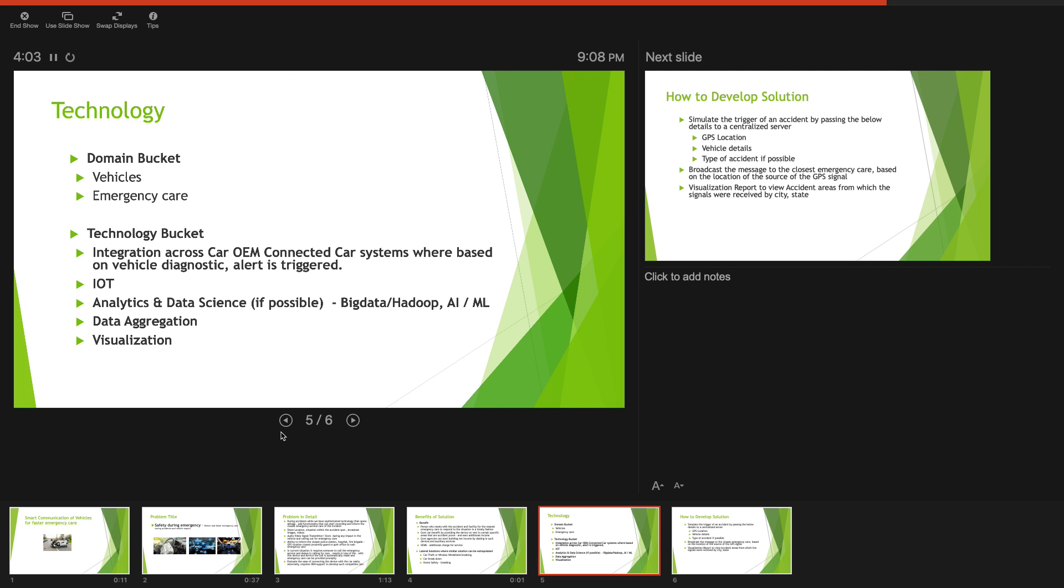The domain for this particular Smart India Hackathon is emergency care and vehicles. The technology that we expect is integrating the trigger with a database of the closest healthcare, medical care firms.